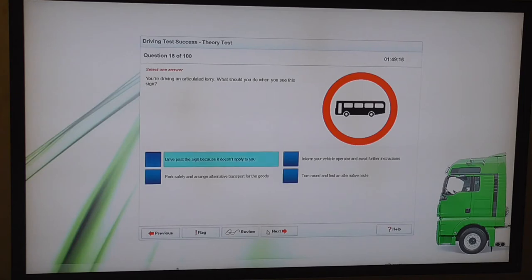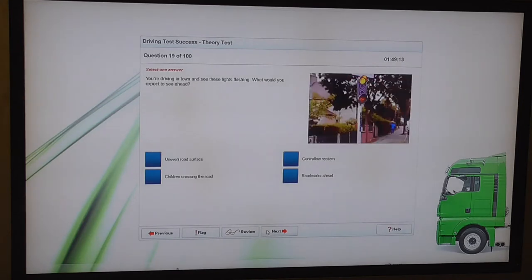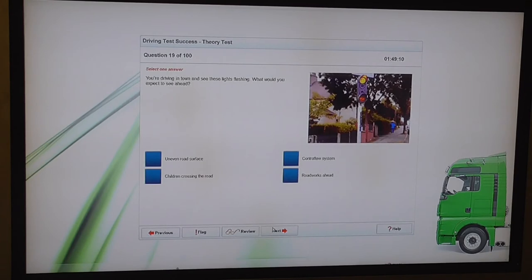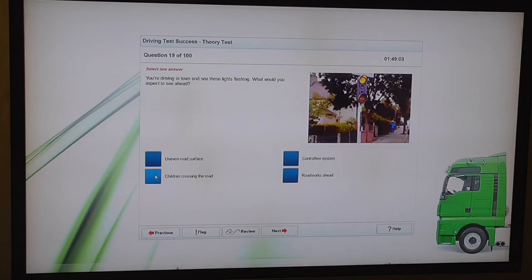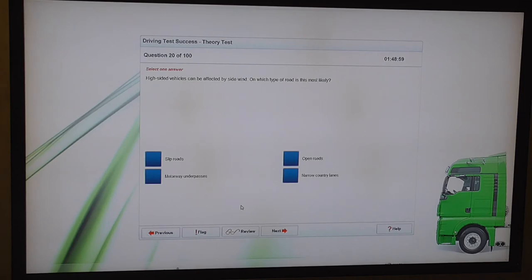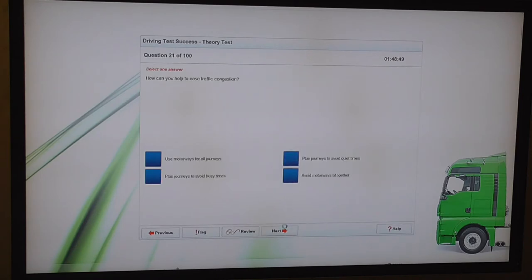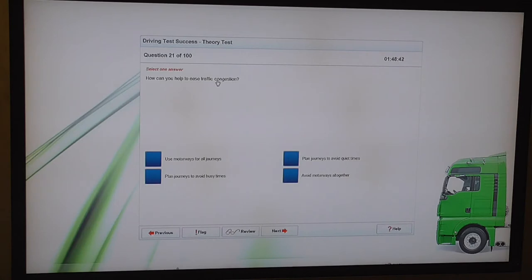You're driving an articulated lorry. What should you do when you see this sign? Drive past the sign because it doesn't apply to you. It's a bus only. So not lorries, not cars. You're driving in town and see these lights flashing. What would you expect to see ahead? Children crossing the road. It's already given us a clue in a previous question. High sided vehicles can be affected by side wind. On which type of road is this most likely? Open roads. How can you help to ease traffic congestion? Plan journeys to avoid busy times.